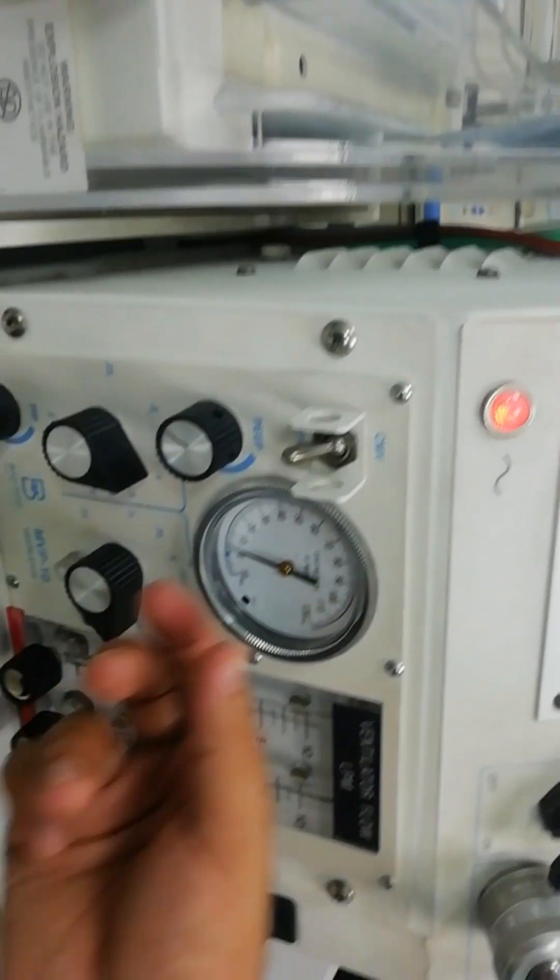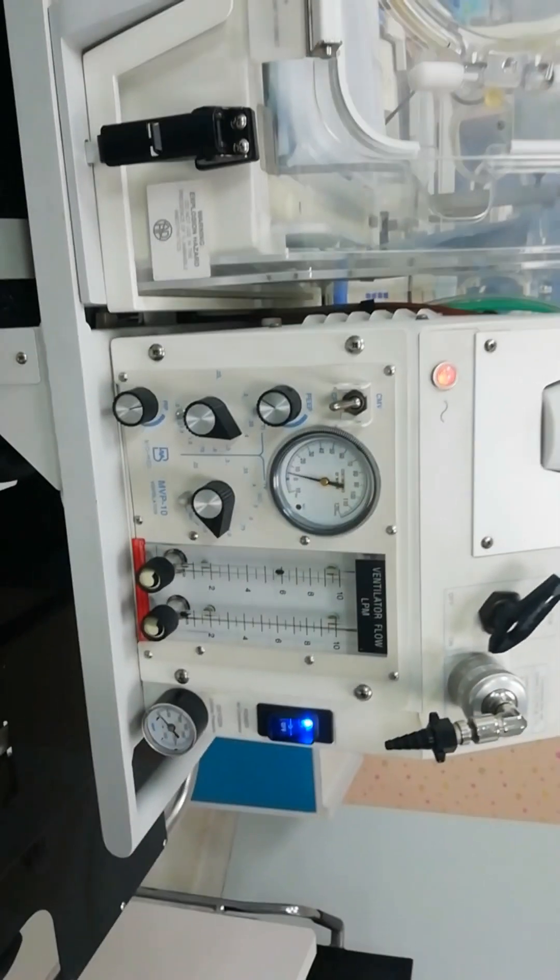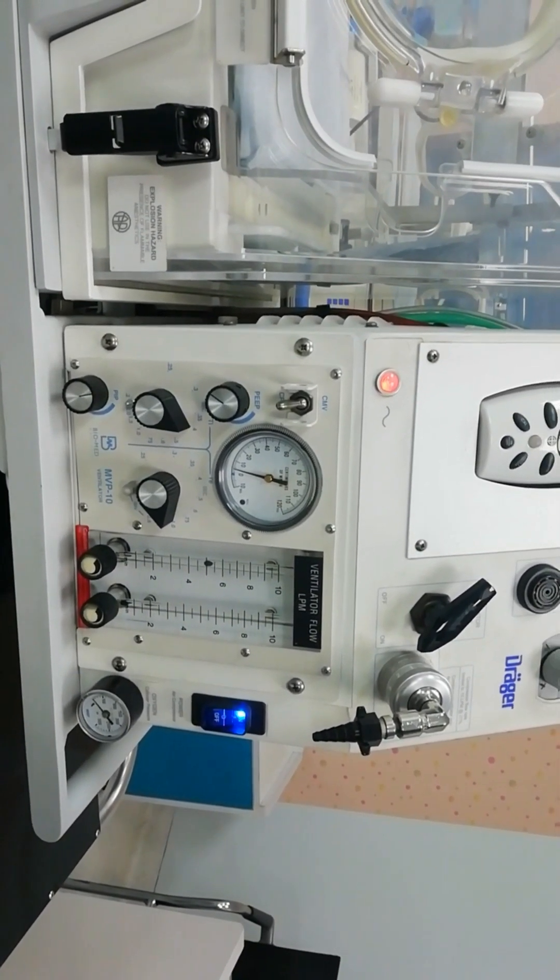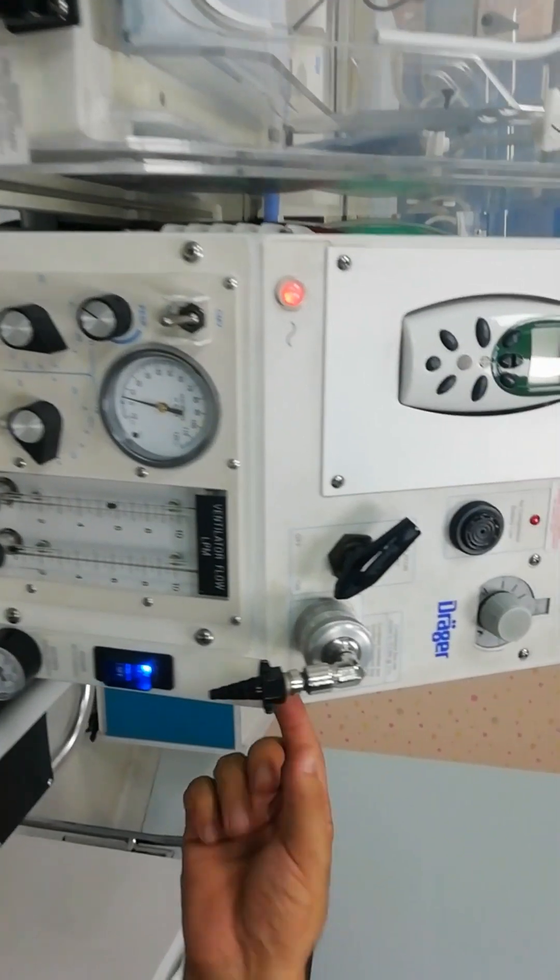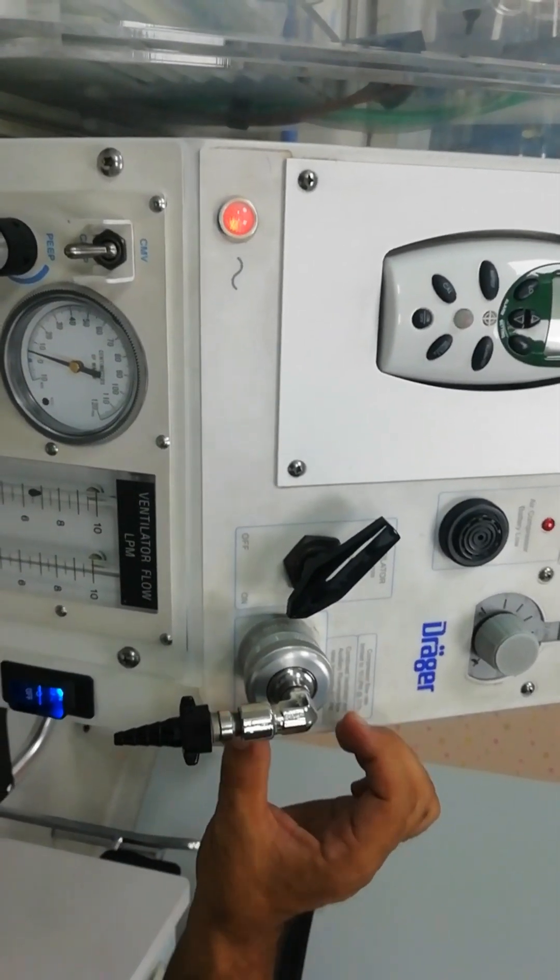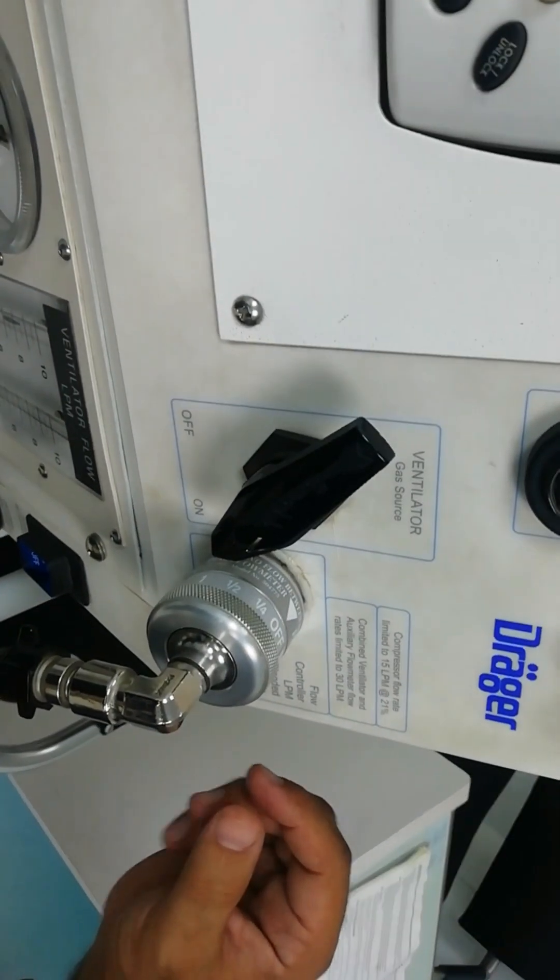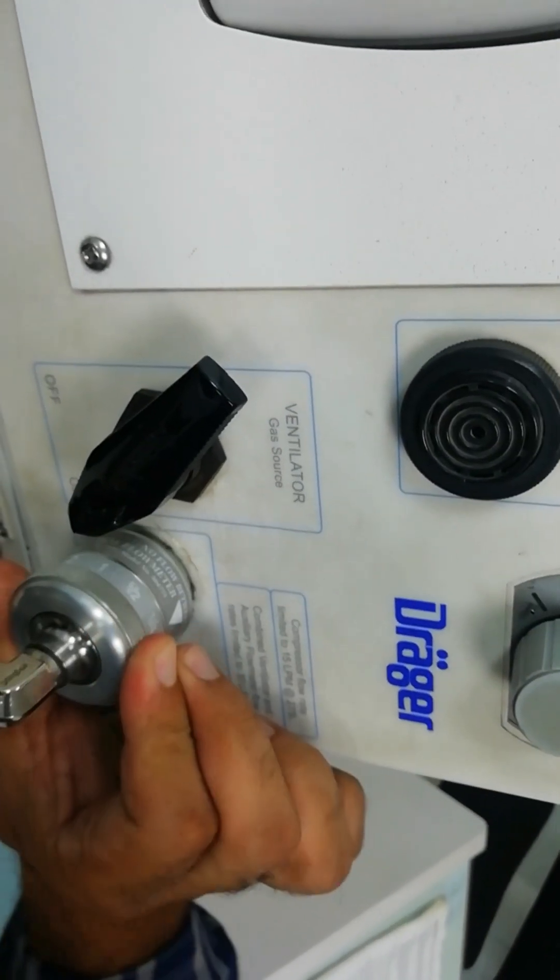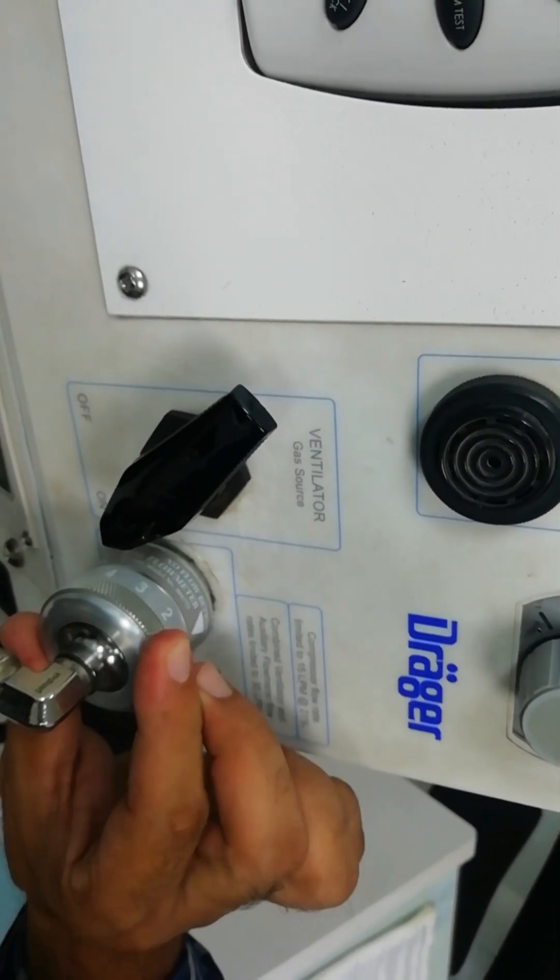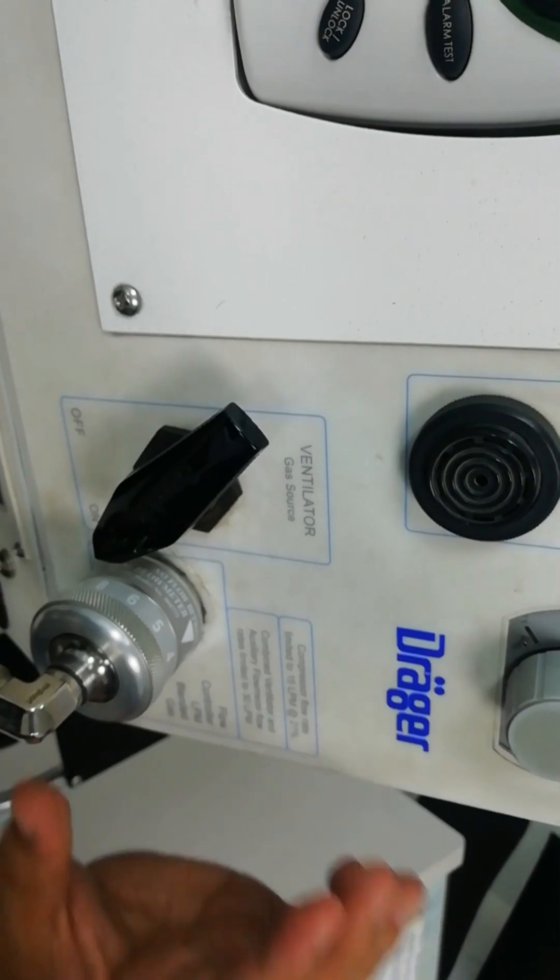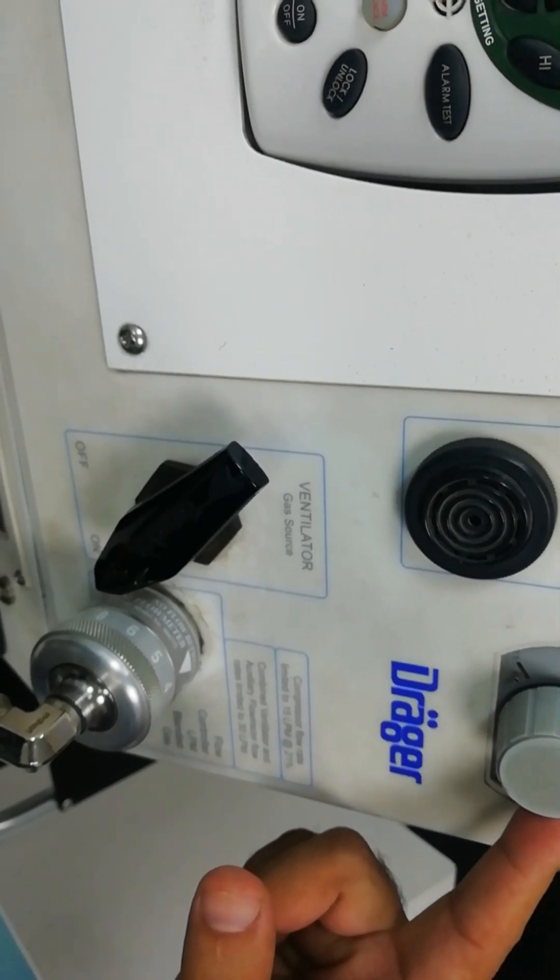So if the patient does not need any support of pressures but just needs oxygen, you can use this port. This port can supply the patient with up to 15 liters per minute of blended oxygen. We can set it at one liter, two liter, three liter according to the desired, and you control the amount of percentage of oxygen you need.